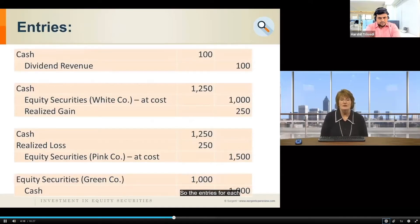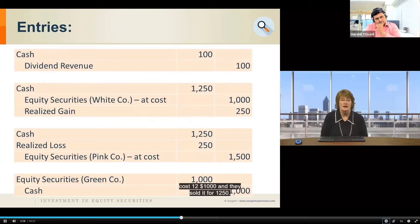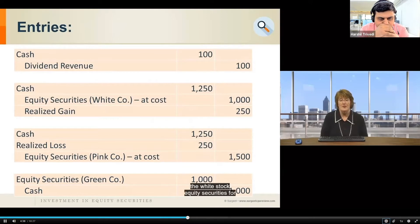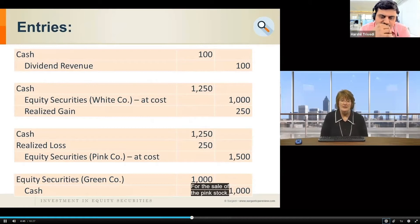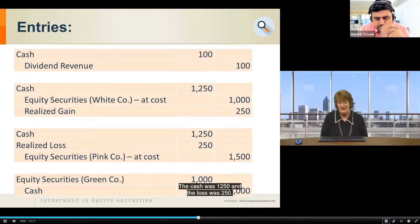The entries for each transaction: to record the dividends, debit Cash and credit Dividend Revenue. To record the sale of White stock — cost $1,000, sold for $1,250 — there is a realized gain of $250: debit Cash $1,250, credit Investment in Equity Securities (White) $1,000, and credit Realized Gain $250. For the sale of Pink stock, they sold at a loss — cost basis $1,500, cash received $1,250, so the loss was $250.